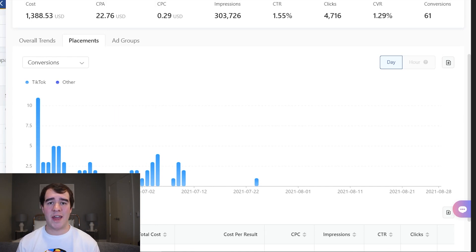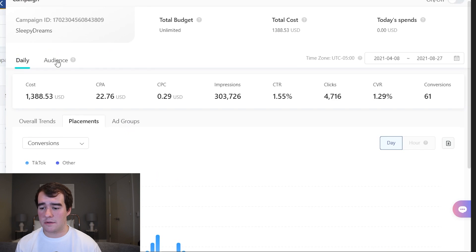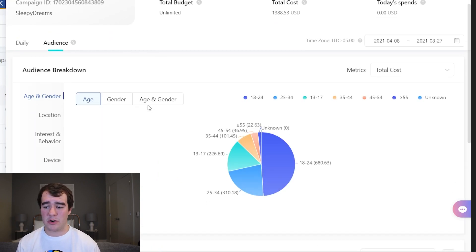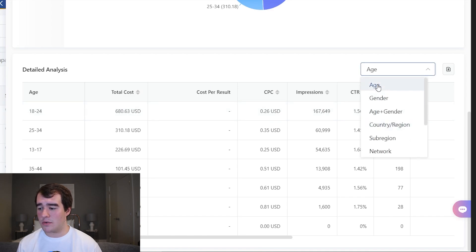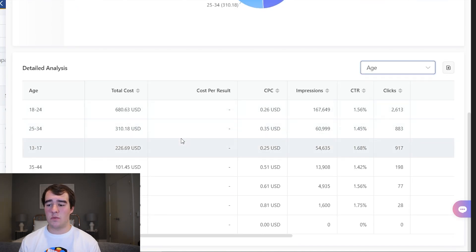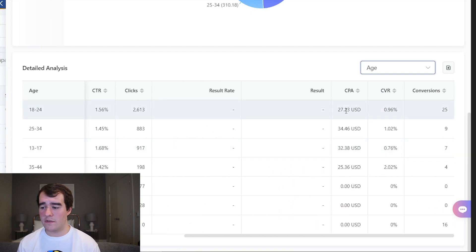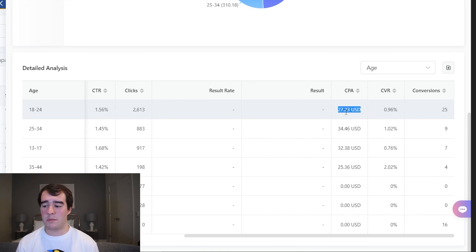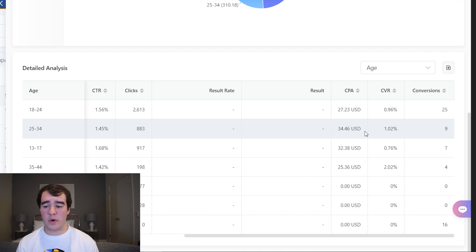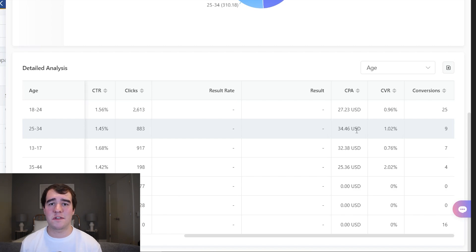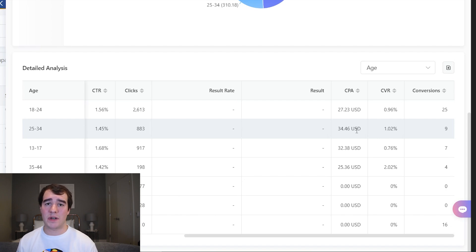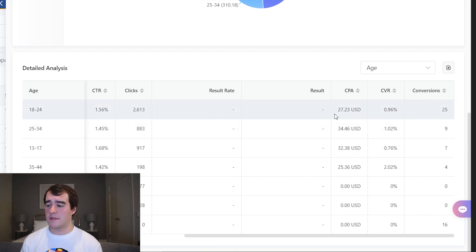The next one is age, gender, and age and gender combined. This is really cool — not only can you break down by age to see which age groups are performing well, but if you scroll over to the CPA you can see what I was talking about earlier: ages 18 to 24 has a cost per purchase of $27, while ages 25 to 34 has a cost per purchase of $34. So this is going to average out and still be profitable, but what you can do is create a campaign or ad set that's only targeting ages 18 to 24 and try to forcefully bring your cost per purchase down.